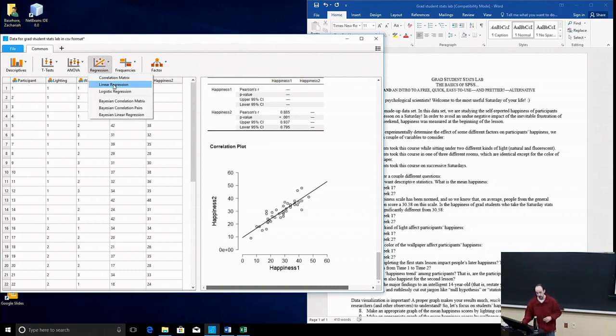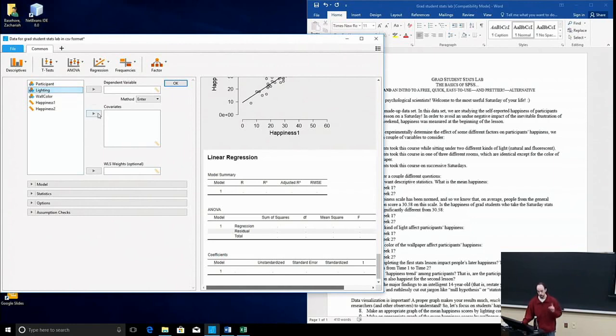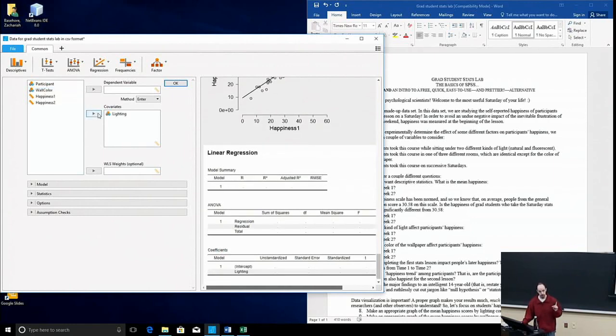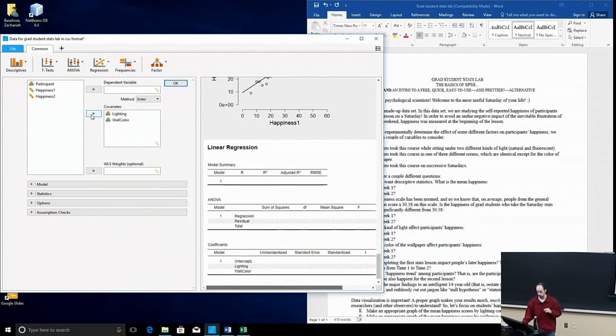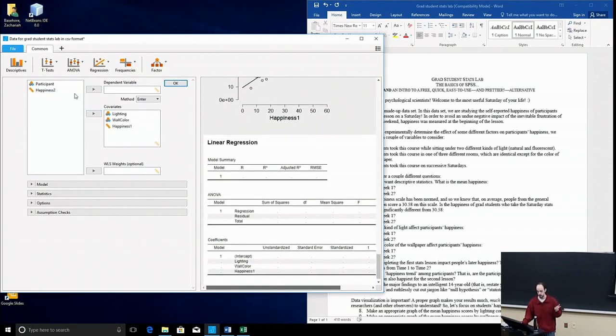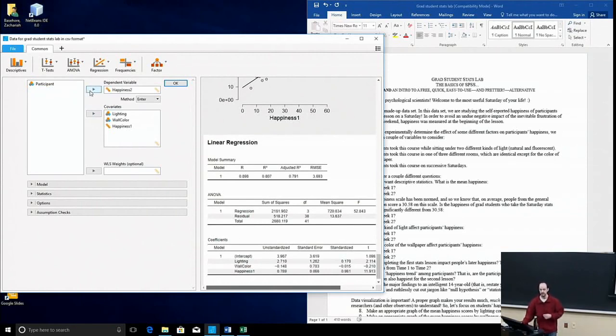So we'll go down to Linear Regression here. For our covariates, we'll enter lighting, we'll enter wall color, and we'll also enter happiness at time 1. And then our dependent variable, the thing that we're trying to predict is people's happiness level at time 2.